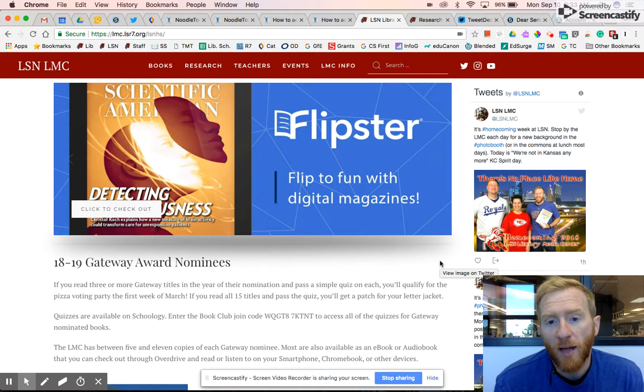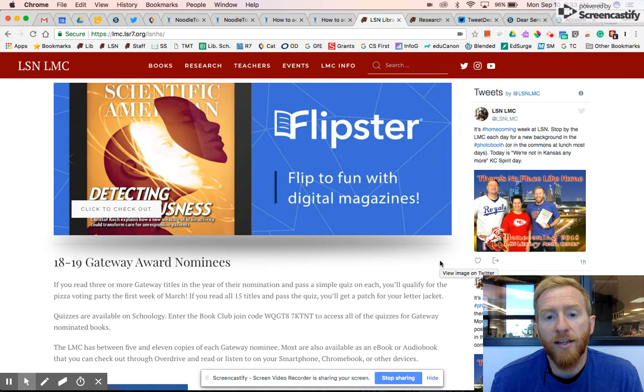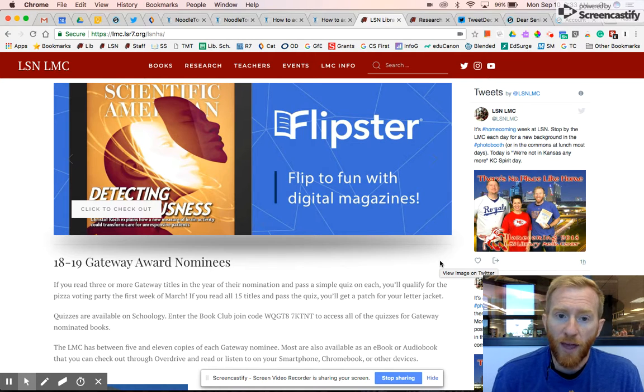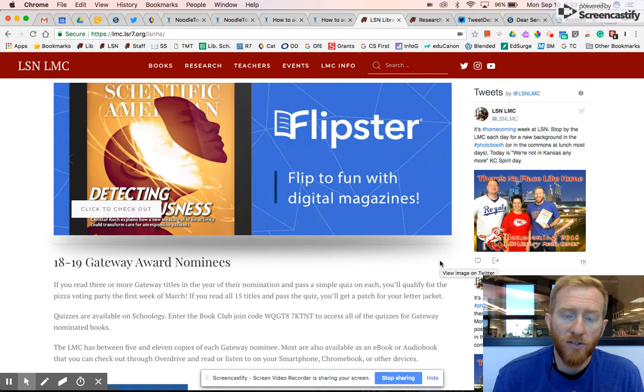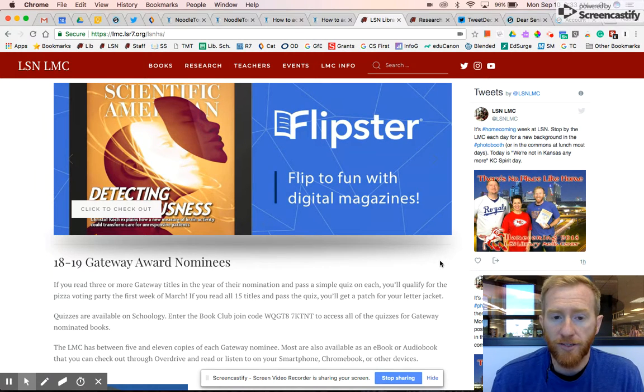Good morning, this is Mr. Miller and I'm going to talk to you about how to sign in to NoodleTools. We have a new change this year but it hopefully is going to make it a lot easier.